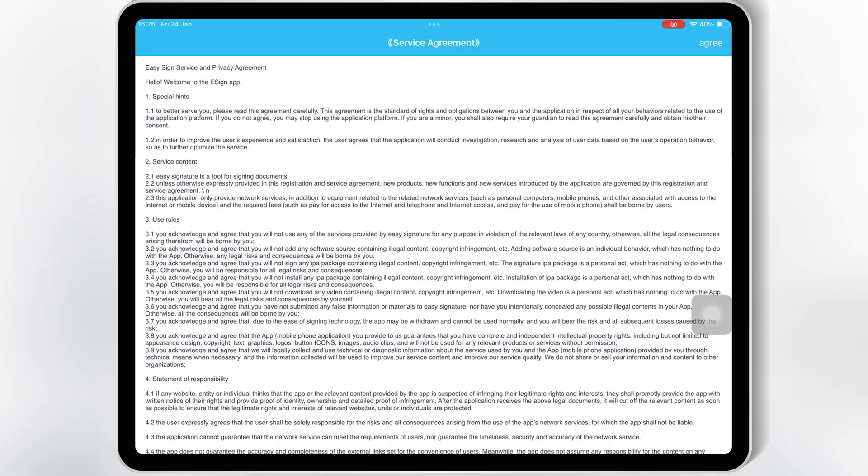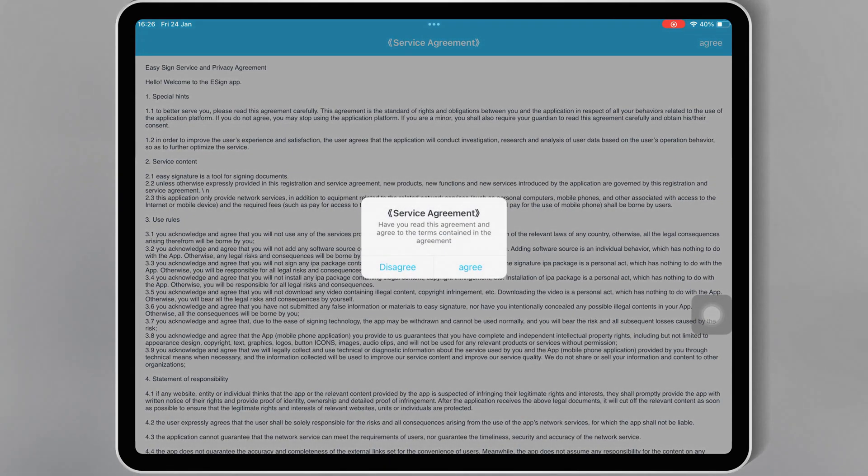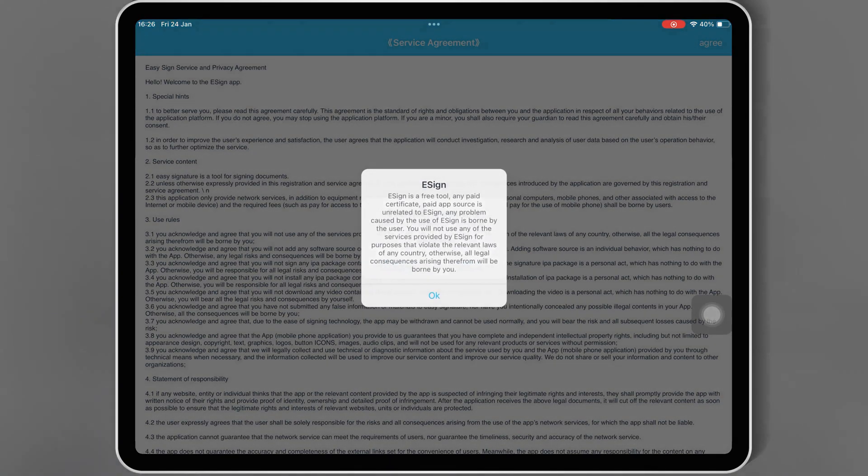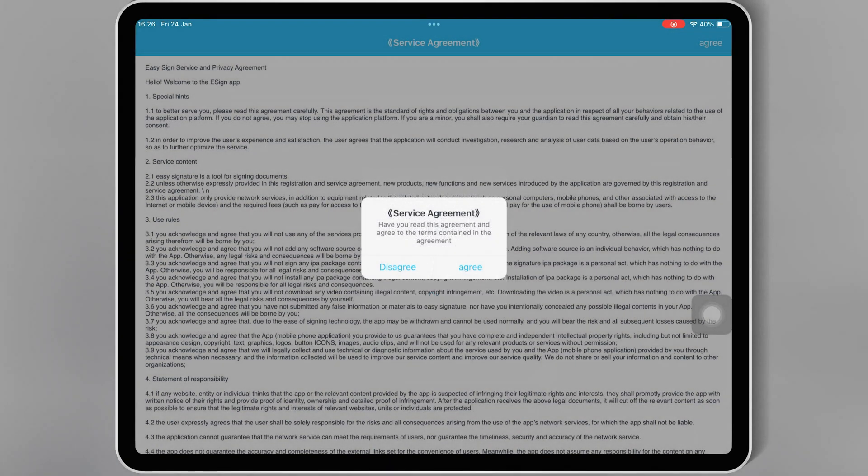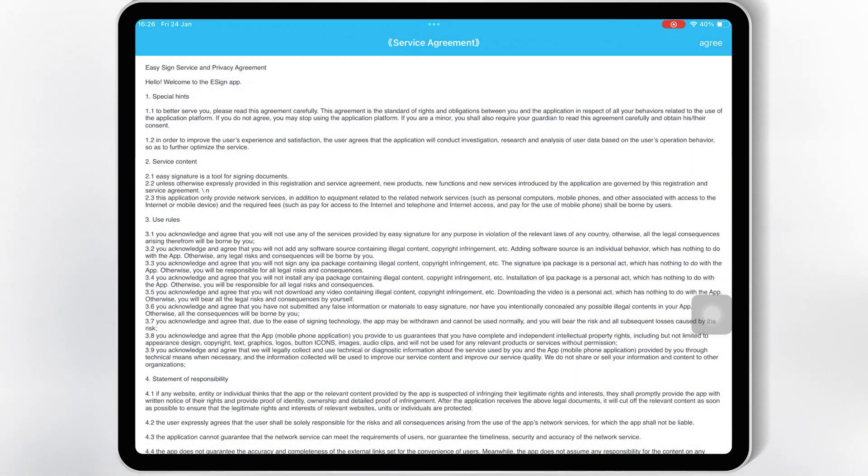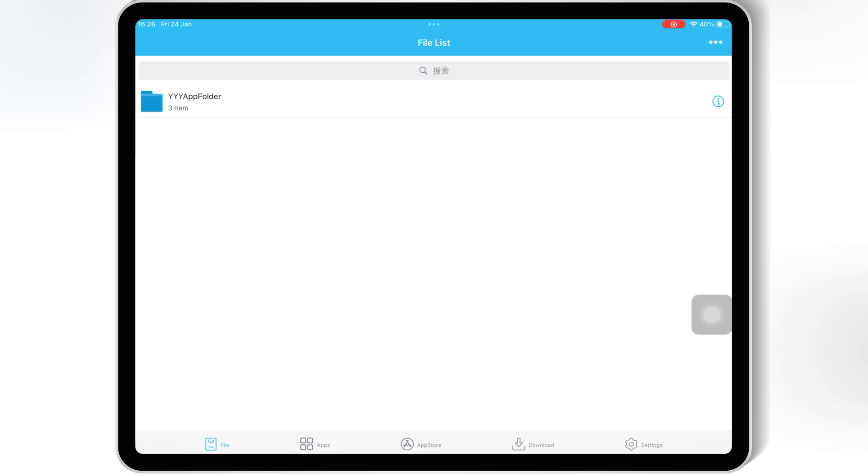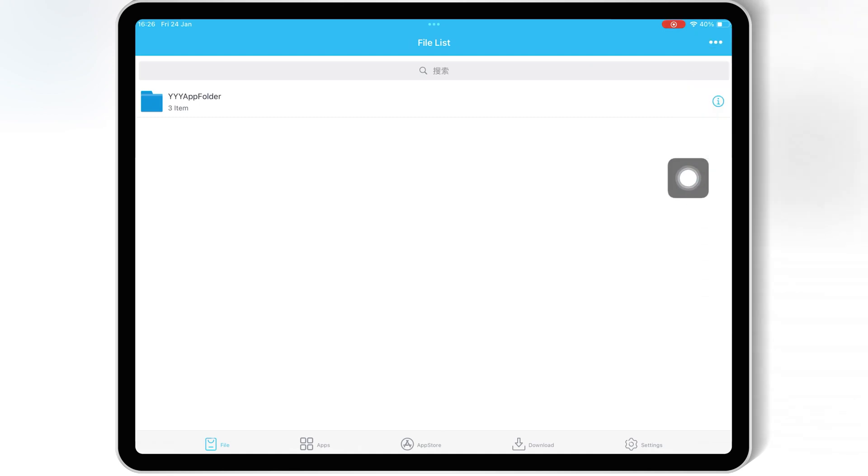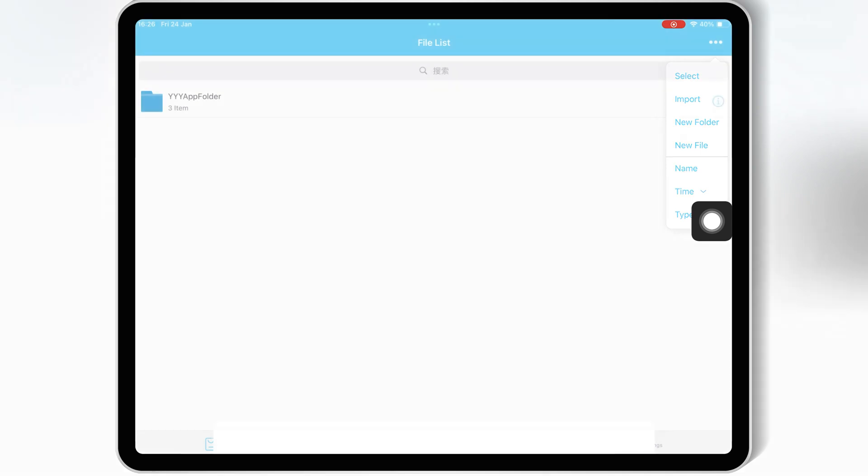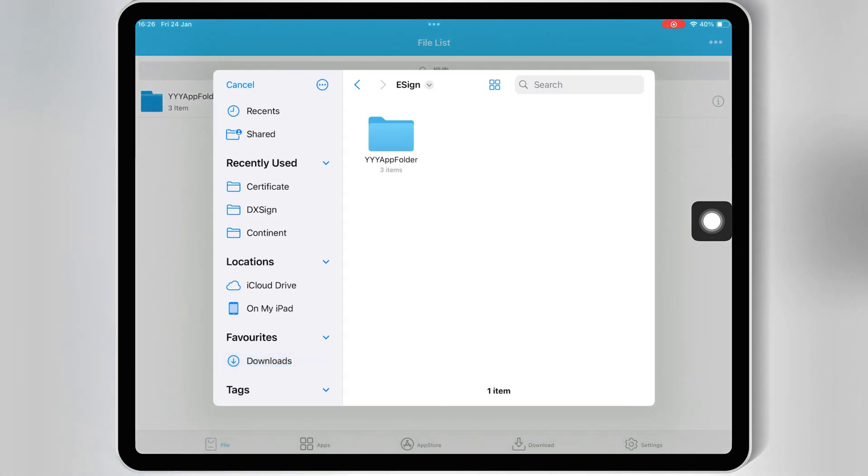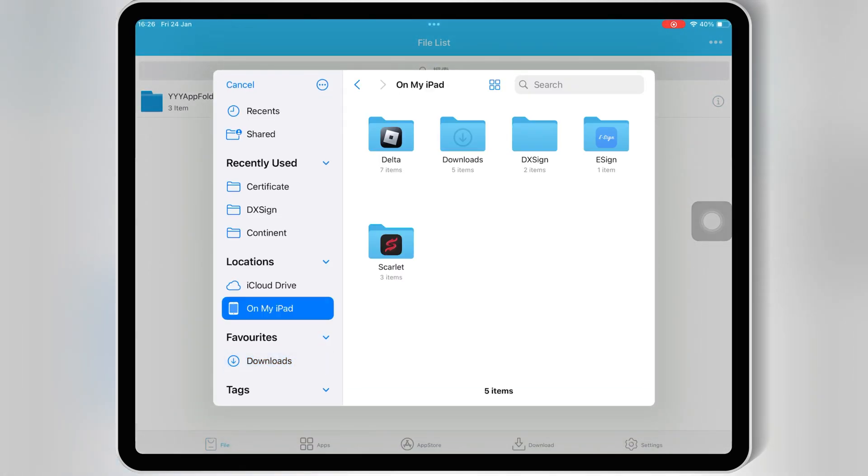Once the eSign is installed and working, now simply open the eSign app. Now hit on the three dots on top, and then hit import, and then first select the P12 file from your paid certificate folder.